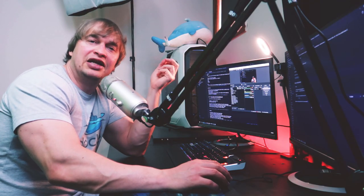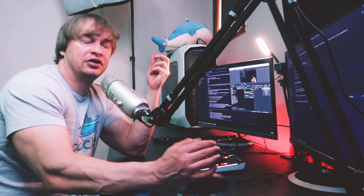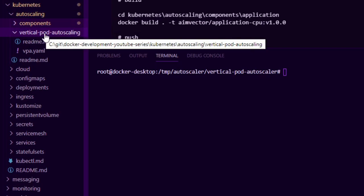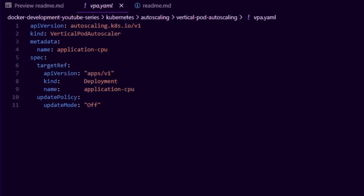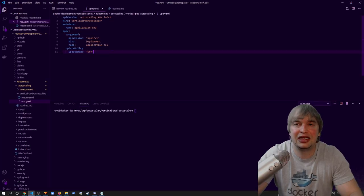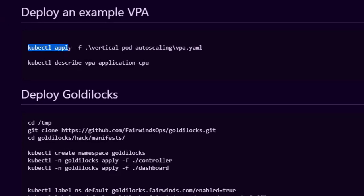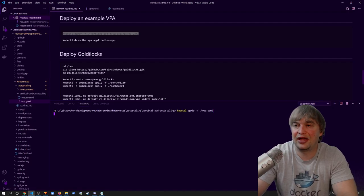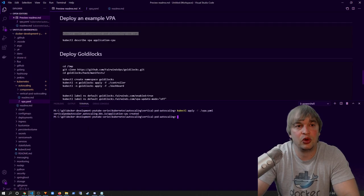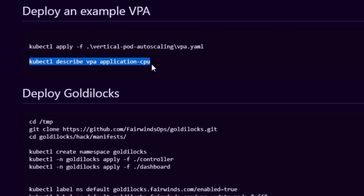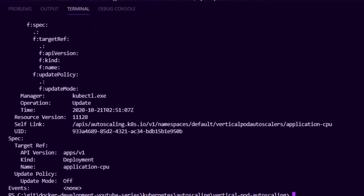Now that we have the VPA components running, let's take a look at what a VPA looks like for our application. In the Kubernetes auto scaling folder, we have a vertical pod auto scaling folder with a VPA.yaml inside. The VPA YAML is where we can opt in to VPA features. We say `kind: VerticalPodAutoscaler`, give it a name, and point to a specific target — in this case `apps/v1` deployment pointing to our application CPU deployment — and give it an update policy of `off`. This allows the recommender to run and recommend CPU request values for us. To deploy, I say `kubectl apply` and apply that VPA YAML file.